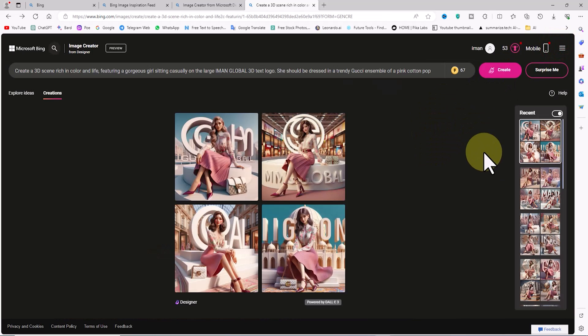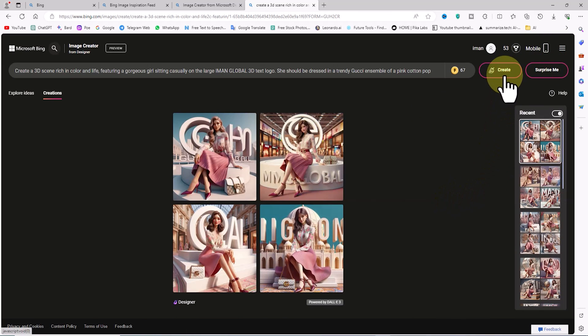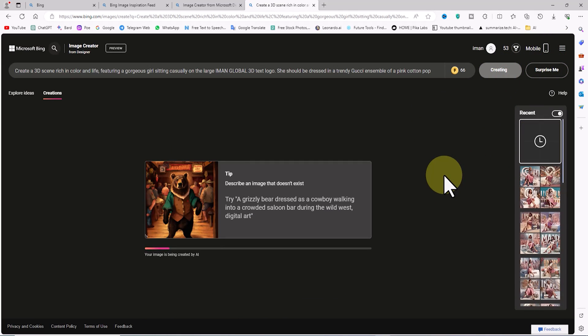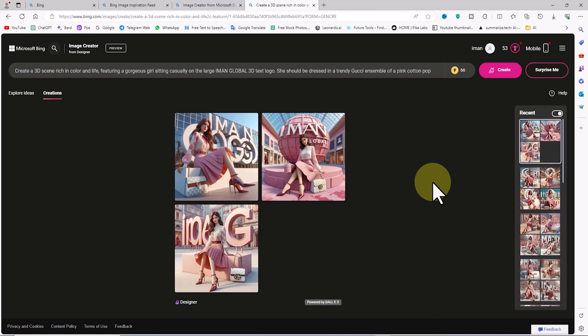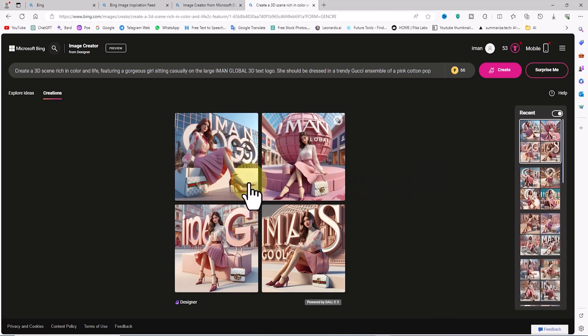If you are still not satisfied with the images, you can click on the create button again. Your credits will be deducted, and after a short period, new images will be generated.